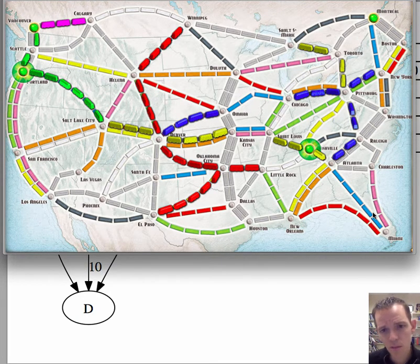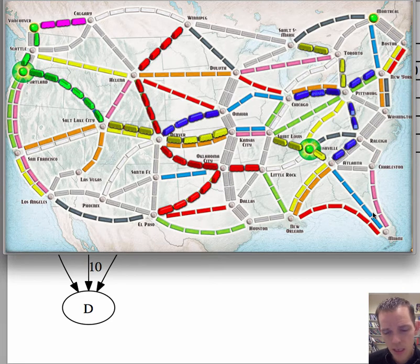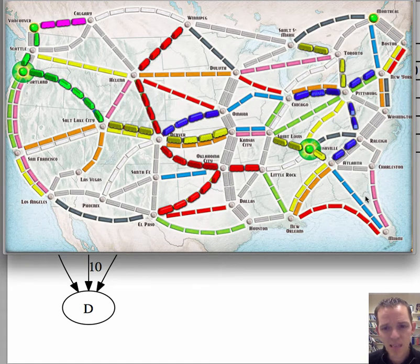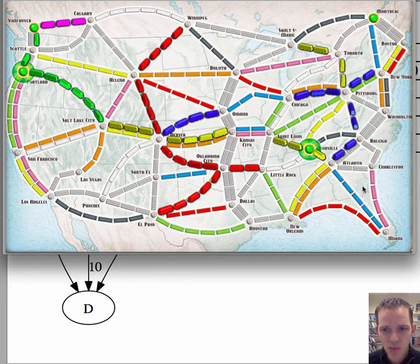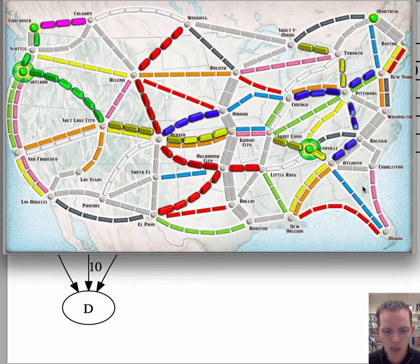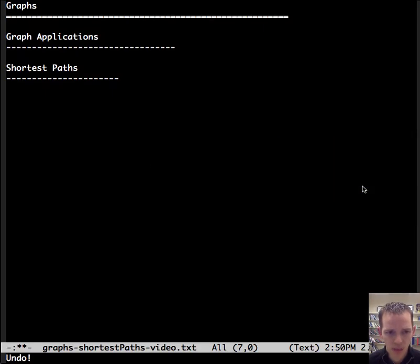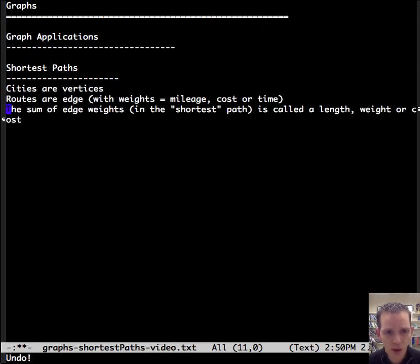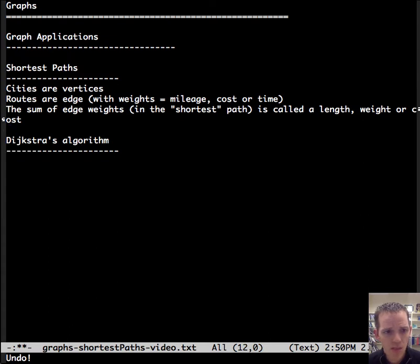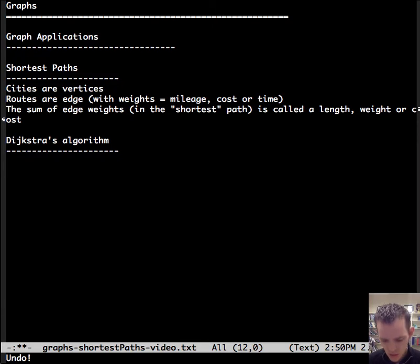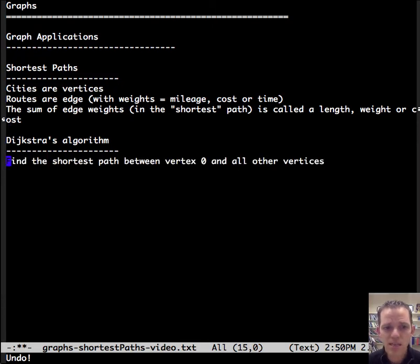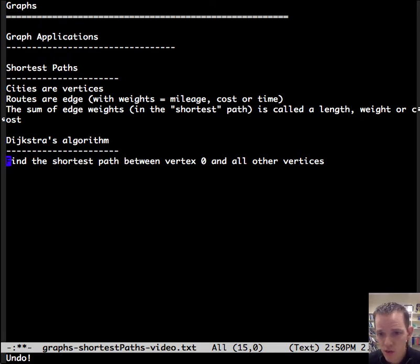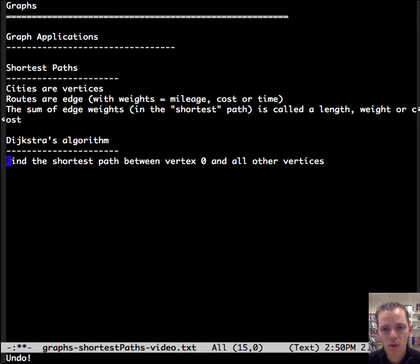And so then the problem we're trying to explicitly address here is the sum of the edge weights, the shortest path we're going to call a length or a weight or a cost. So there's our problem set up. How are we going to do this? We're going to use Dijkstra's algorithm. And what Dijkstra's algorithm does is it finds the shortest path between a vertex zero, an initial vertex, and all other vertices.